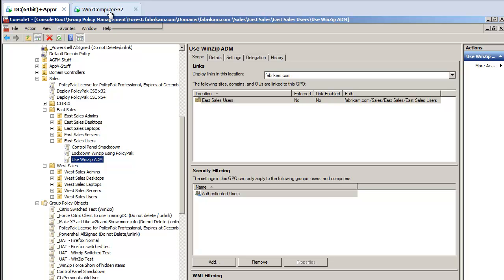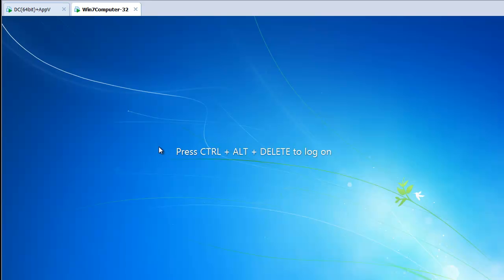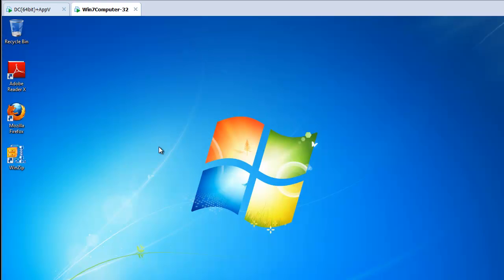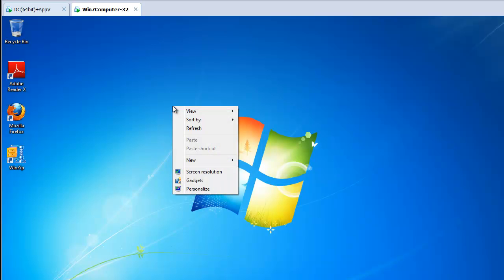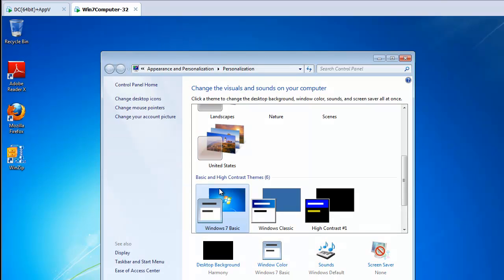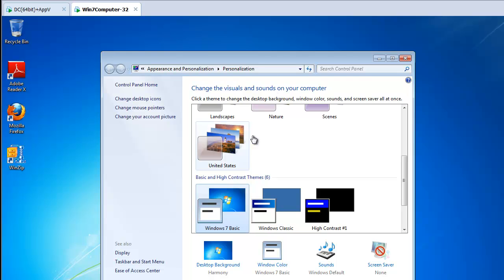Now, I know your expectation. Your expectation is when the guy logs on the next time after Group Policy applies or updates in the background, then those restrictions should be lifted, and things should revert back. Unfortunately, it's only half true. So let's show the Control Panel. If I right-click and go to Personalize, does this work? You bet. So the delivery of the restriction has been removed. The Group Policy Engine knows what to do, and it removes the restriction.